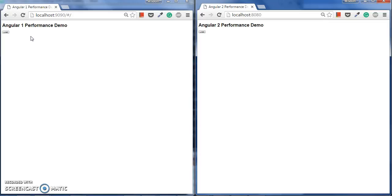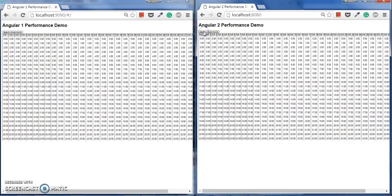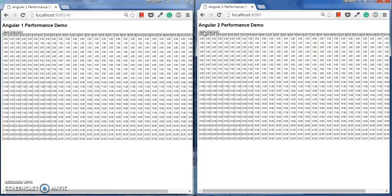Now starting with the load button on Angular 1, I will try to keep both of these running concurrently. Let's start with Angular 1 load and then Angular 2 load. You can see a little bit of difference is there, but the main difference you will see when manipulating all those 744 values of this matrix.